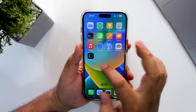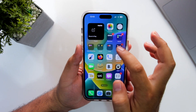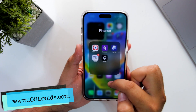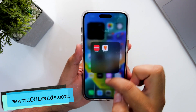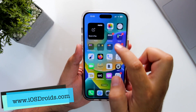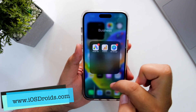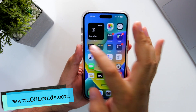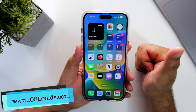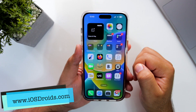So this is how you create folders and organize apps on your iPhone. That's it for the video, guys. I hope you enjoyed it, and if you did, make sure to give this video a big thumbs up and subscribe to this channel for more videos like this.